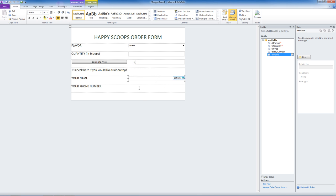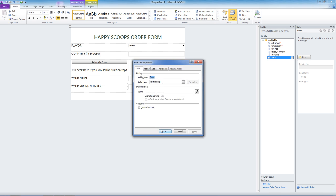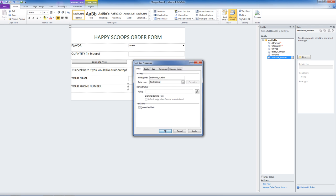Let's do the same thing for the phone number. We will add a text box. Let's edit the text box properties. The name is going to be txt phone underscore number.